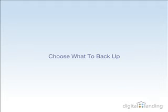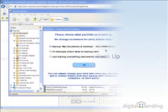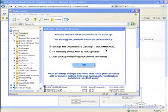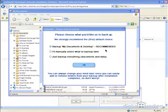The Choose What to Back Up screen shows up next, where Back Up My Documents and Desktop is selected by default. Unless you have reasons to make manual selections, or know you want to back up everything, you can let this choice stand. As the window observes, you can add or remove folders from your backup configuration any time you like, after the software has been installed.